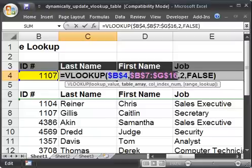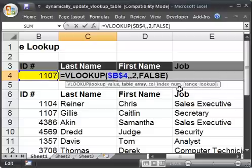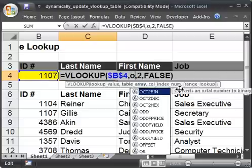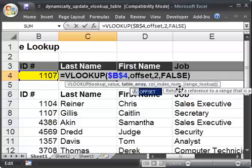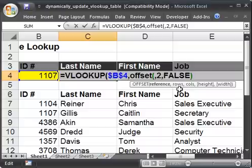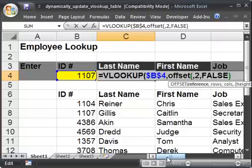So I'm going to go ahead and delete the table array. Now we're going to enter the function OFFSET — open parenthesis. The first argument is the reference, and the reference is going to be the upper-leftmost cell of your table — basically whatever you selected for your VLOOKUP table. For me, that will be the first ID number cell.